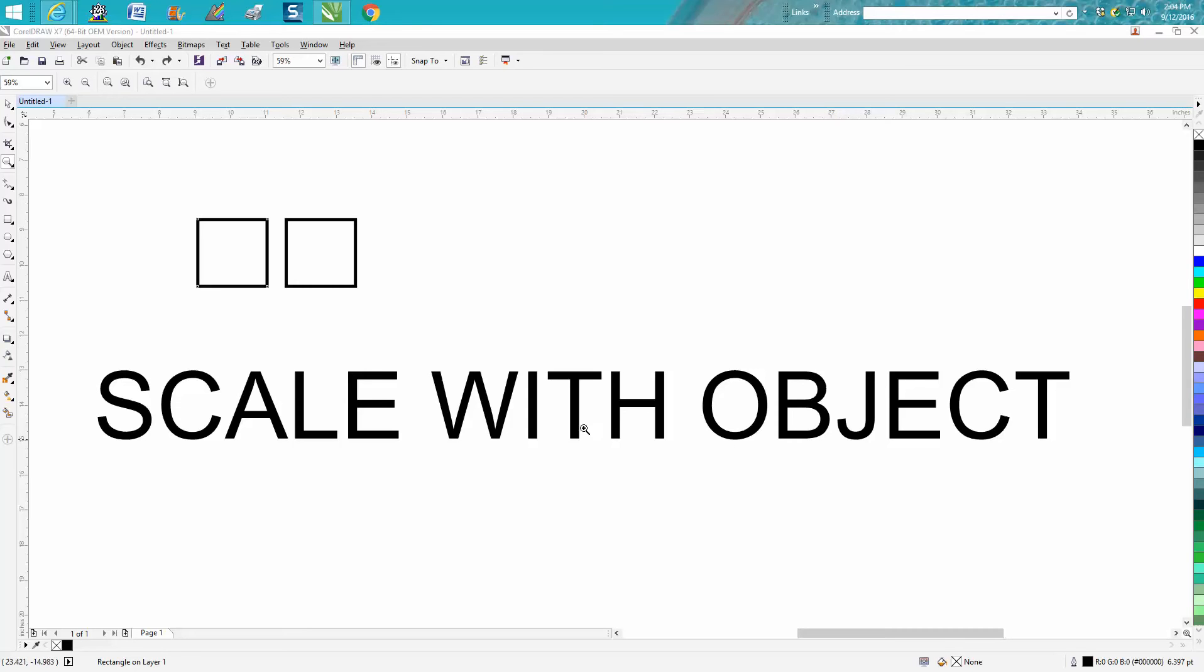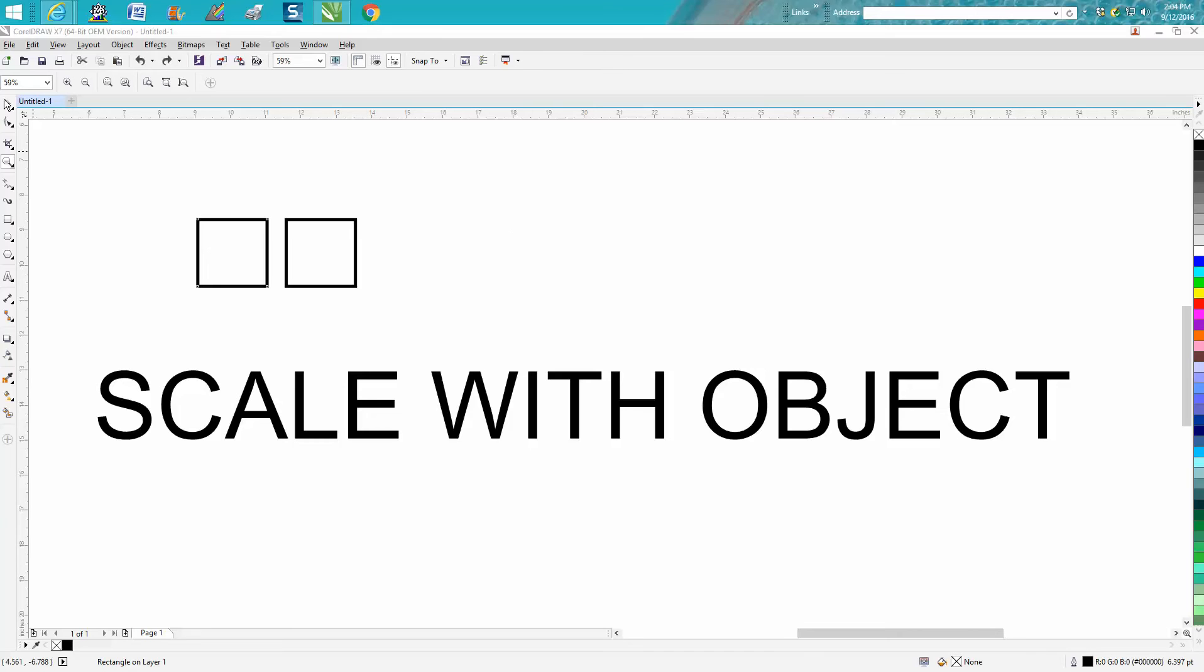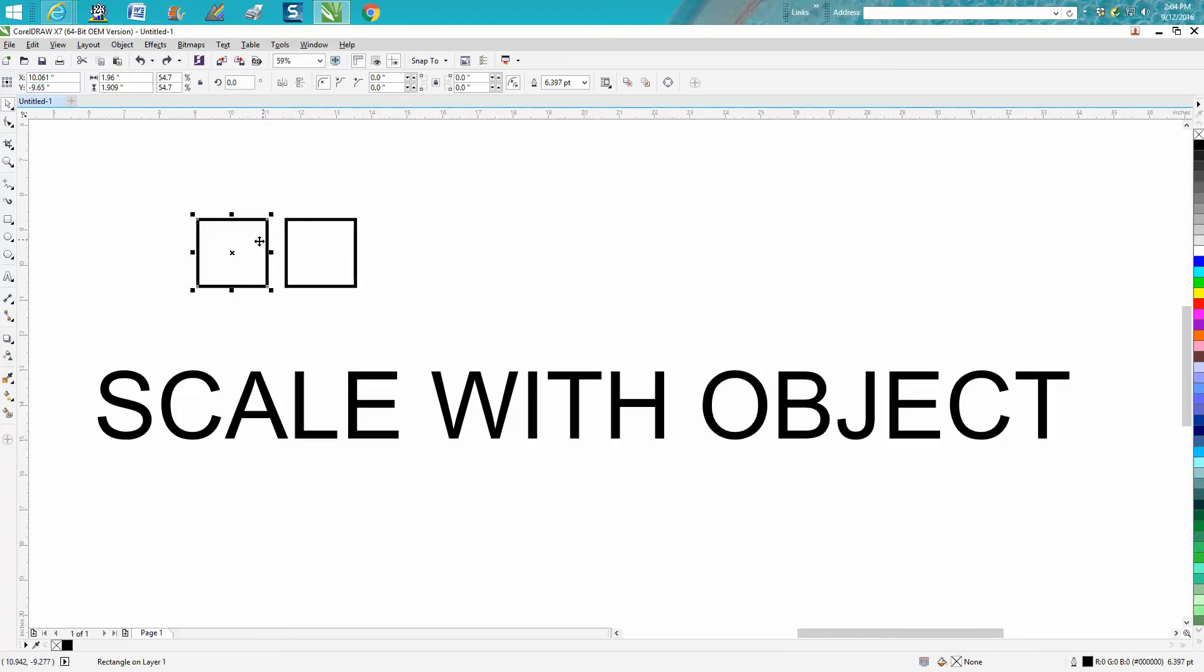Hi, it's me again with CorelDraw Tips and Tricks. I've done a video on scale to object and the importance of it, but somebody watched it and commented wishing it could be standard or default. Well, it can be. I never thought about it, and I'm thanking the person who suggested it.